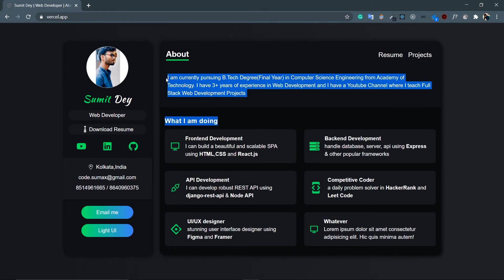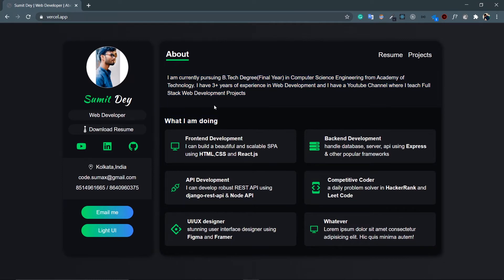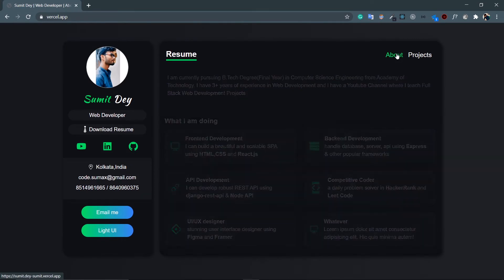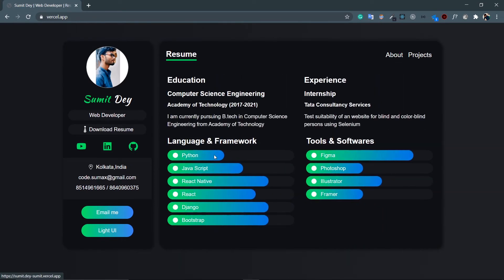Let's talk about the About first. So here at the top this is something about me - I am currently pursuing B.Tech degree and all. Then what are the services I offer - so front end, back end, API development and all. As you can see this is a single component rendered multiple times, typical React thing.